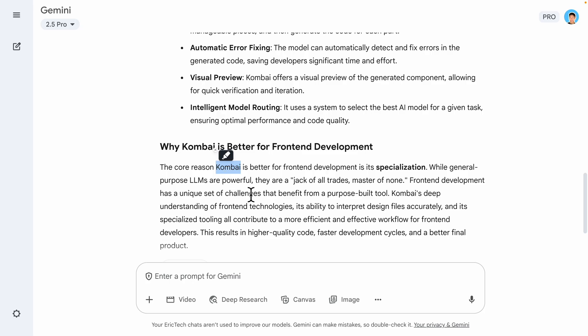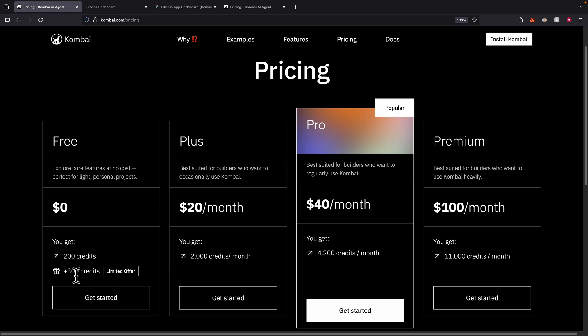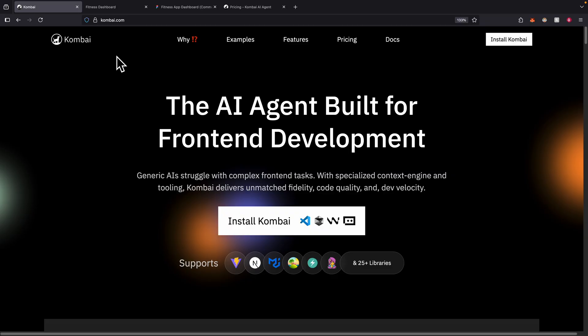And in terms of pricing, currently we're using the Pro plan, which currently you can see we're getting 4,200 credits per month. But if you're using a free plan, you can get up to 200 credits with a bonus of 300 credits if you're doing the free version.